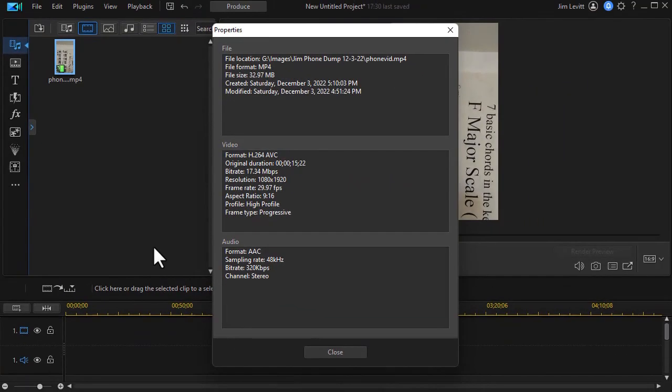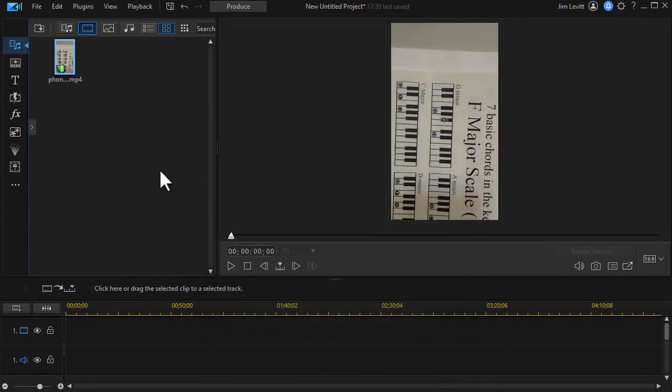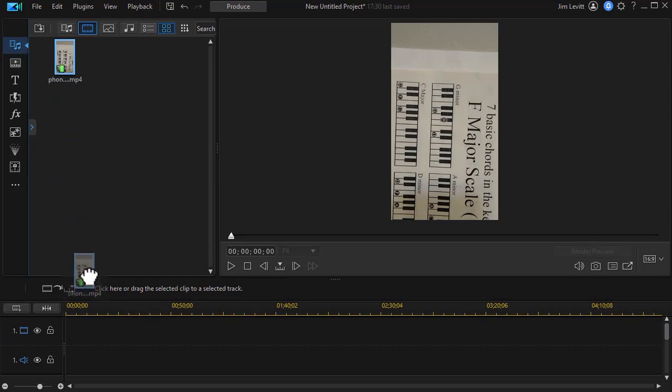So how do I use that in a 16 by 9 project? Let me close that out. I'm going to take and drag it into the timeline.